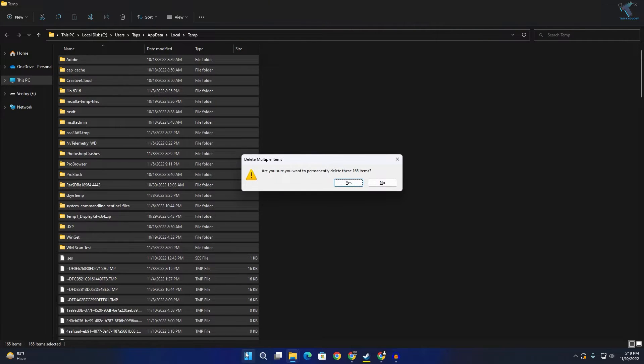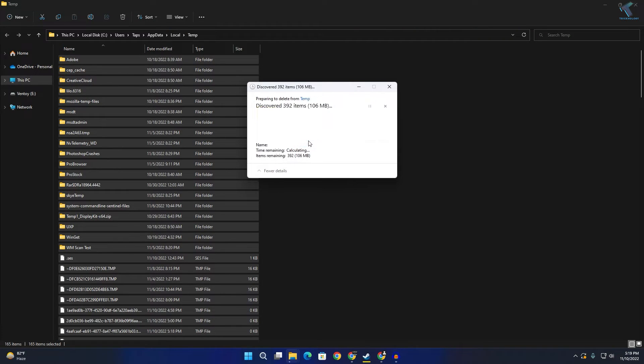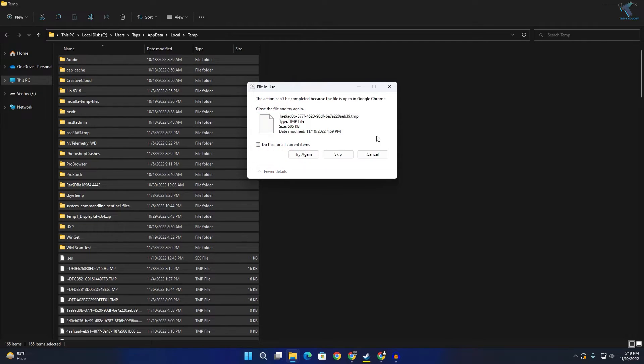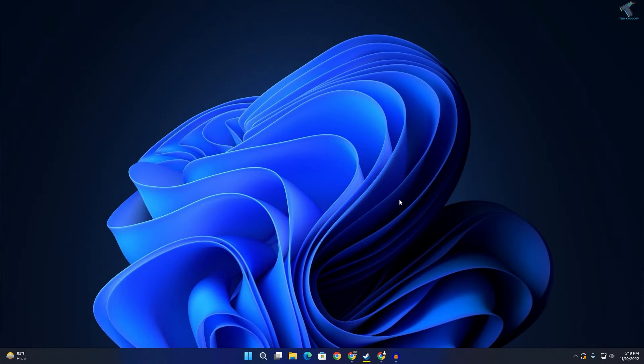Select all the files and folders and delete them from your PC. Once done, close this window.